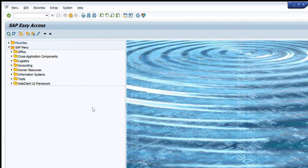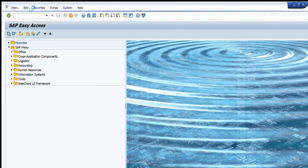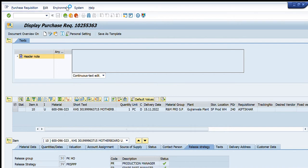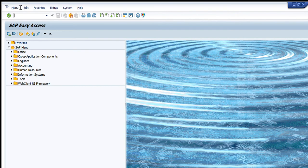For that, first of all we must know the exact purchase order number for which we want to get these required details. We will go into the ME23N transaction, which is Display Purchase Order. We will open it and this screen will appear in front of you — for example, a random purchase order will be opened.